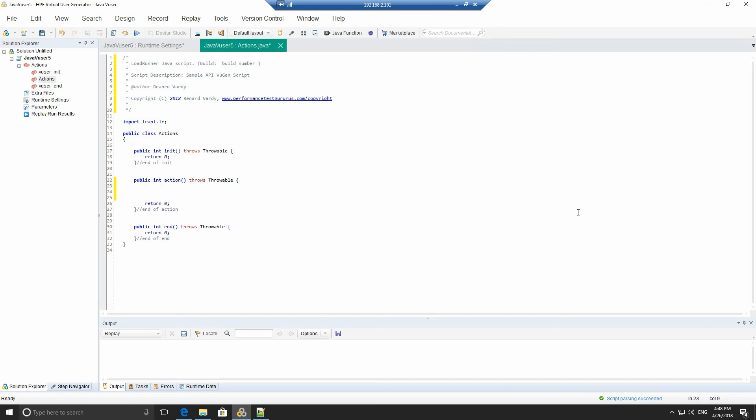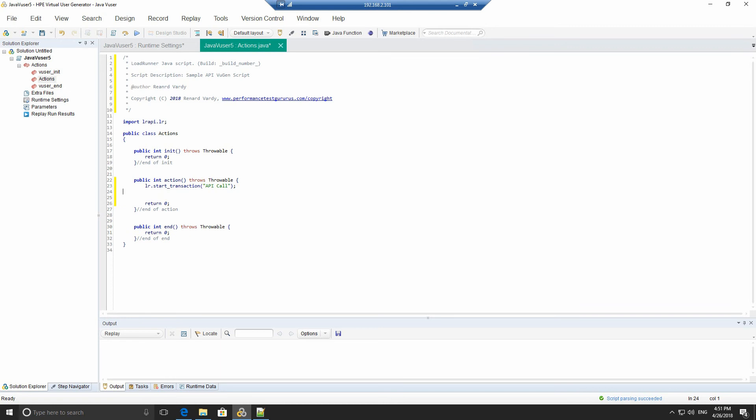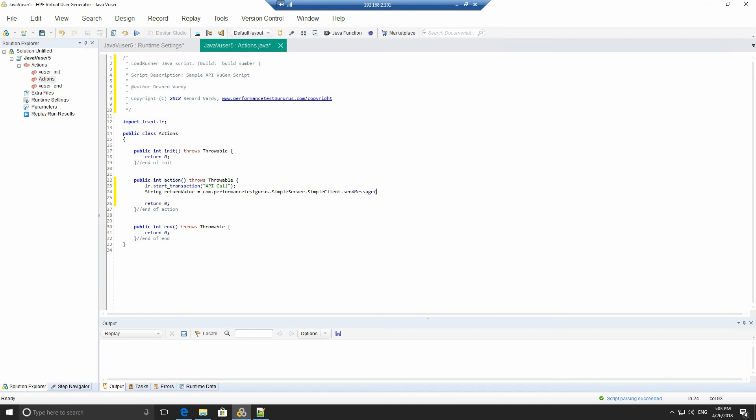First of all, what we're going to do is create a new transaction. Our request LR underscore start transaction. Give it a name. Then we're going to create a new string, which is a return value of our API call. So we're going to create a string and we're going to call it return value. So we're going to enter our API call. In this case, we're going to provide the full package, which is com.performanceDeskGurus.simpleserver. And then we're going to add in the class, which is simple client dot. And we're going to send message, which is our static function.